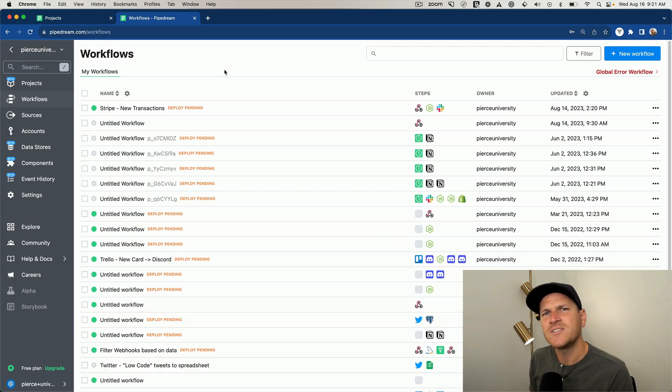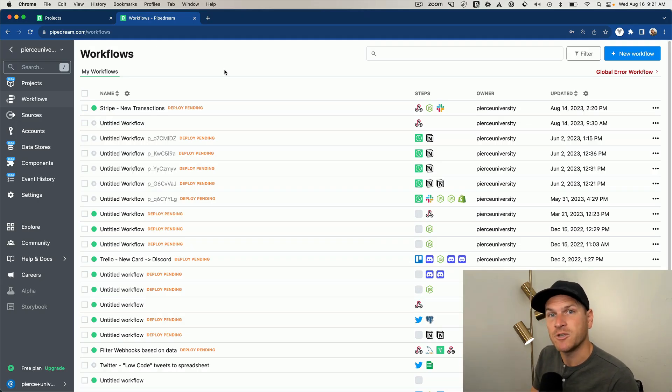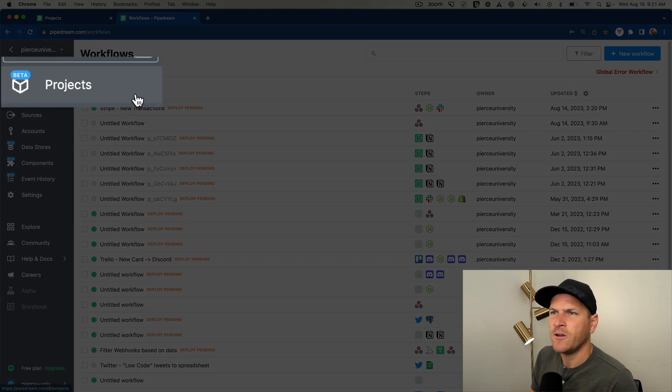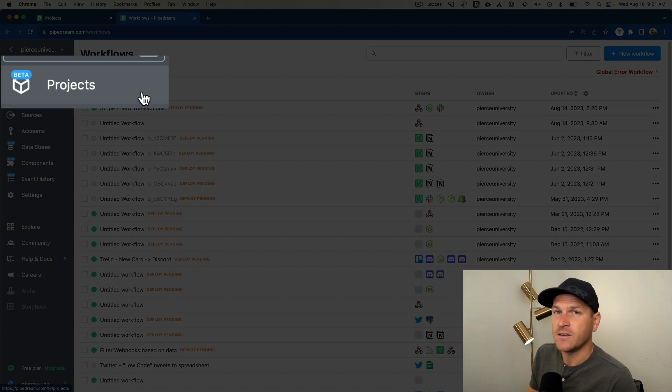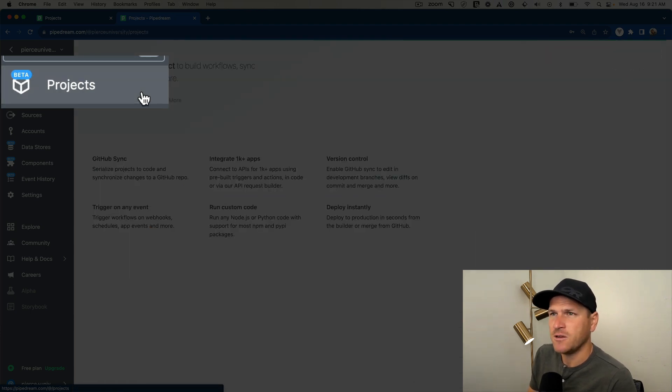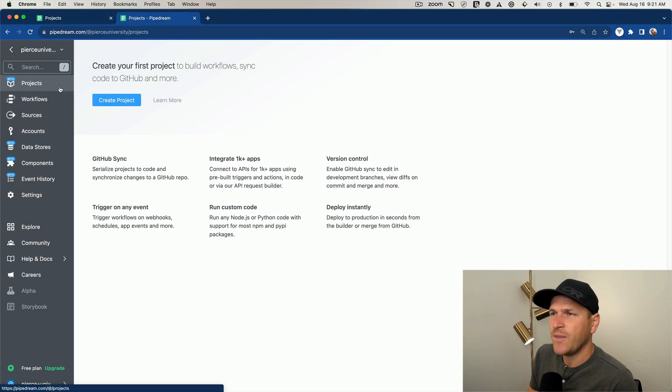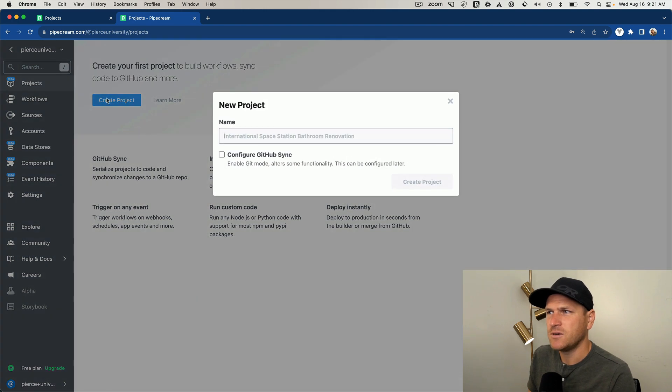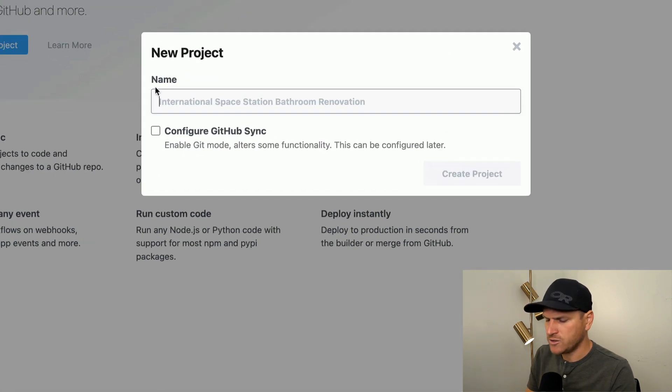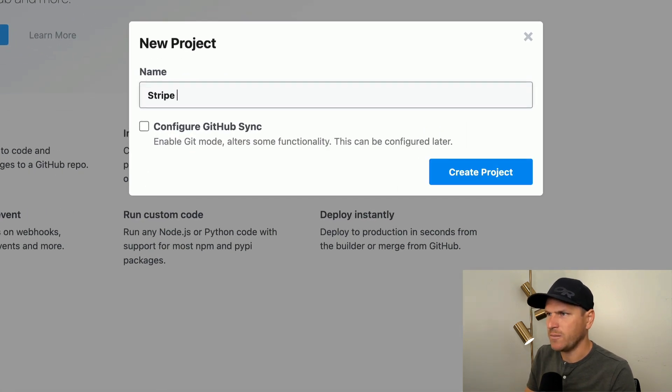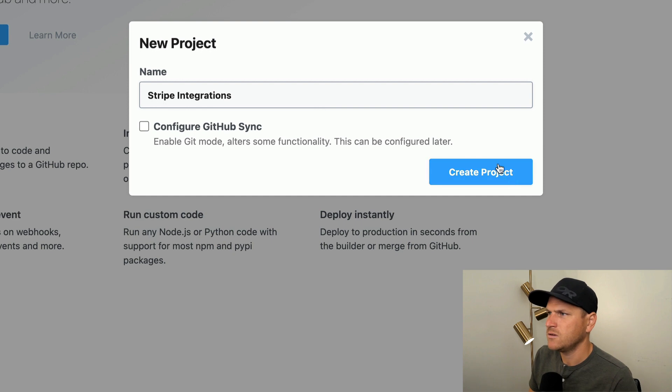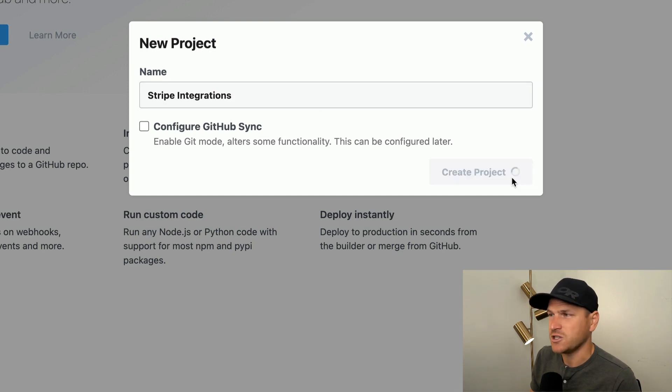So let's get started by creating a brand new project in the Pipedream dashboard. I'll head on over to the projects area in the left navigation menu, and then I'll create a brand new project. I'll call this one Stripe integrations, then I'll just create the project.